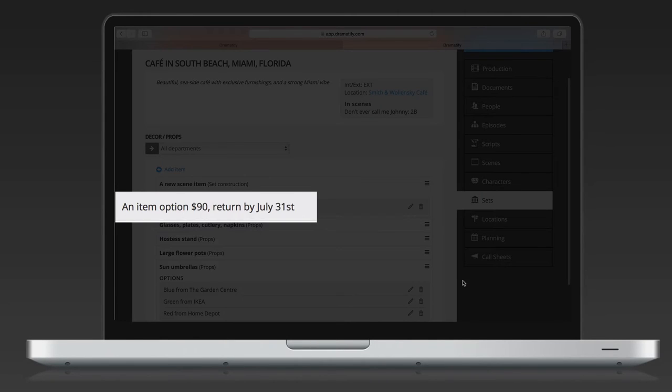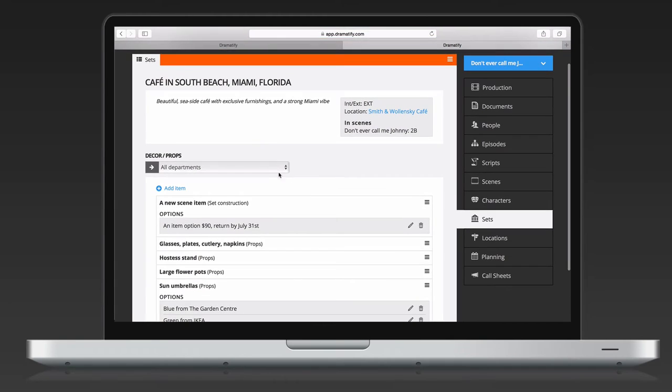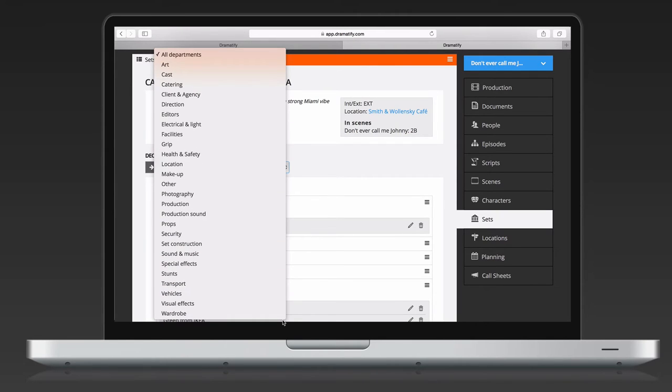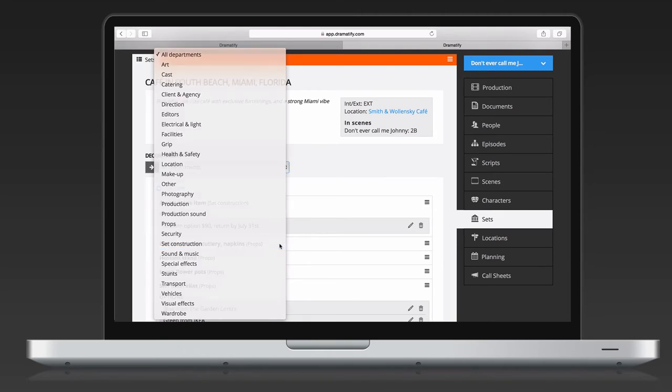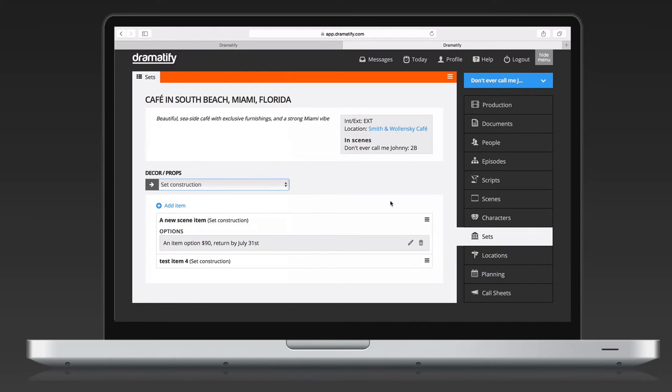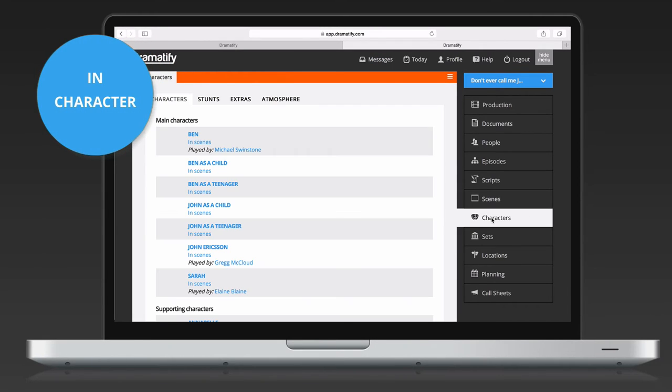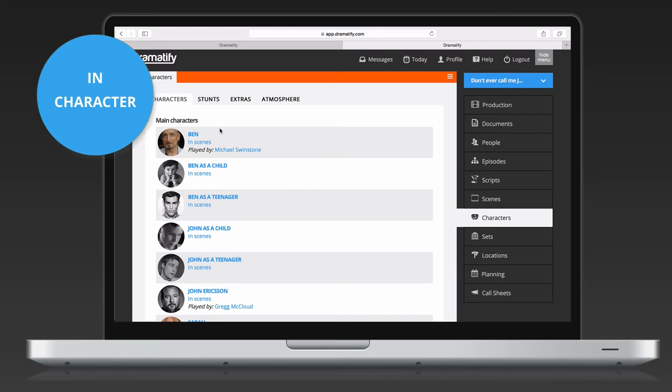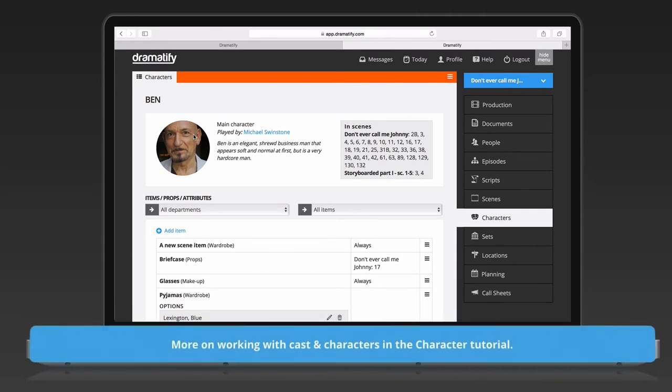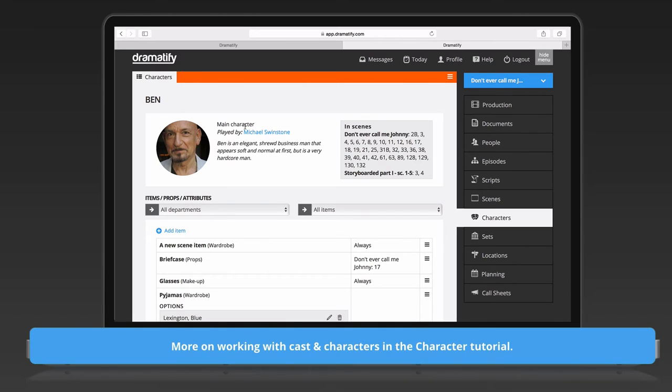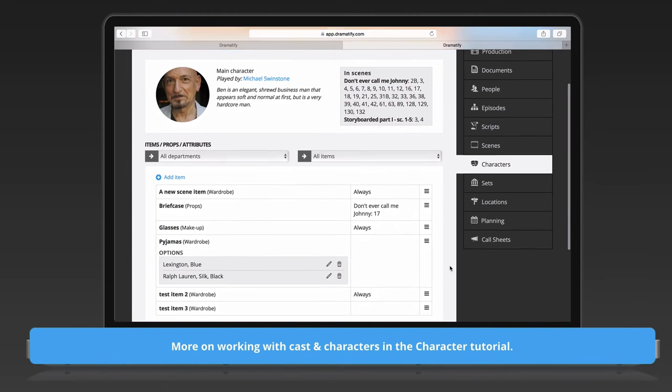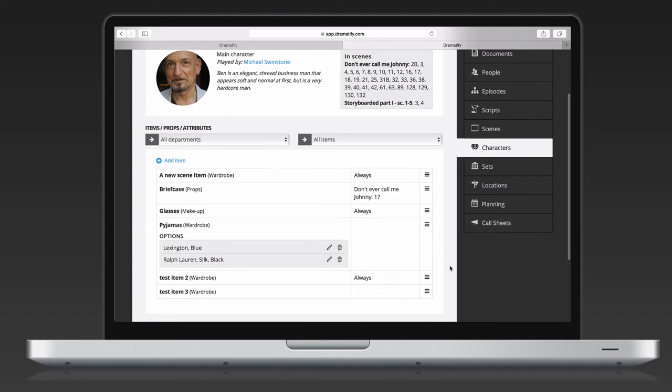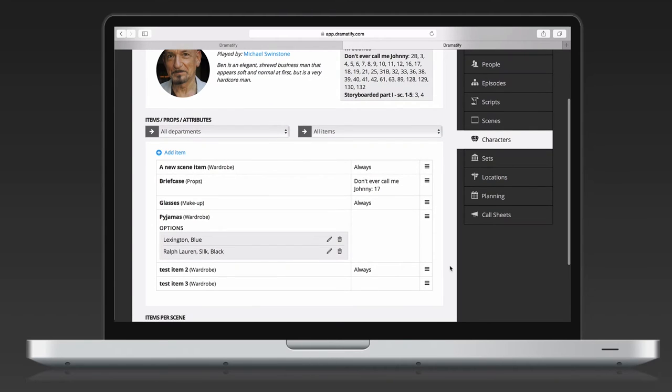Also note that you can easily filter scene items on departments in the dropdown above the list to learn exactly what your department is responsible for. The character pages work pretty much the same as the set pages. These can be accessed by admins as well as any members of the props, wardrobe, and hair and makeup departments.